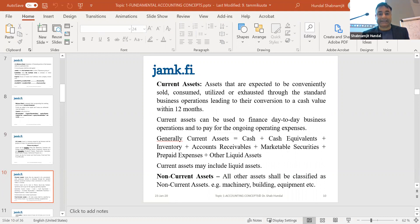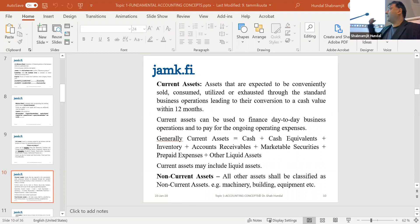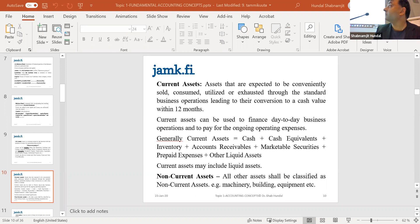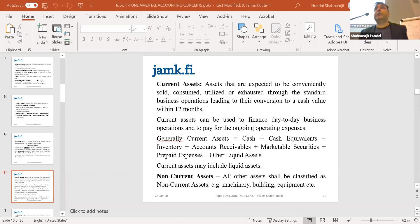Then comes the current assets. Current assets mature within the year — they mature within the year.